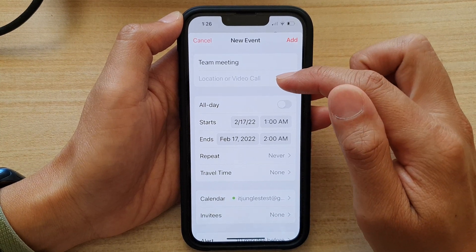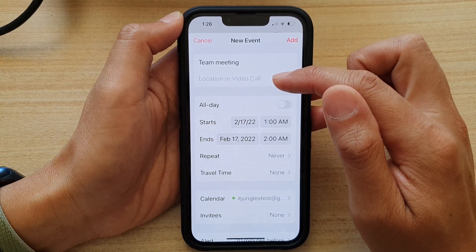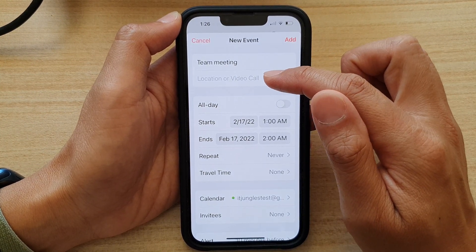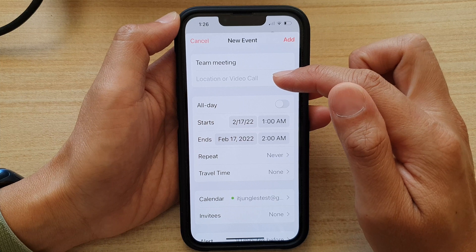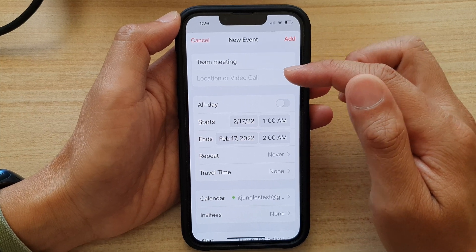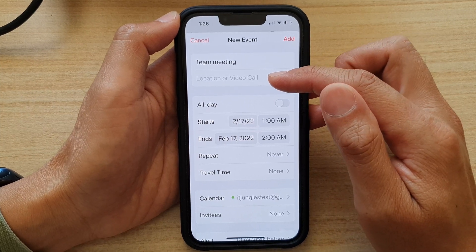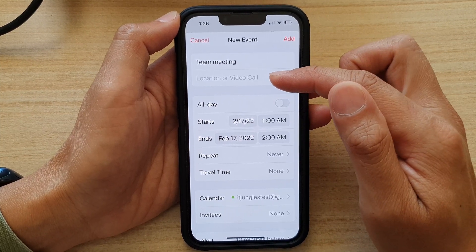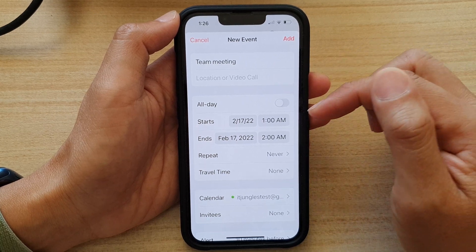Next, you can choose the location or a video call, so tap on this text box here and you can insert the location of the meeting, or if this meeting is a video call.